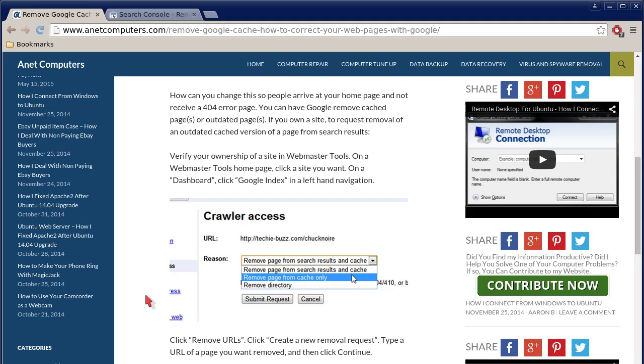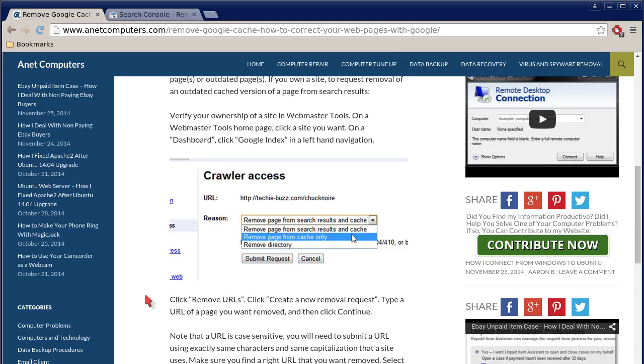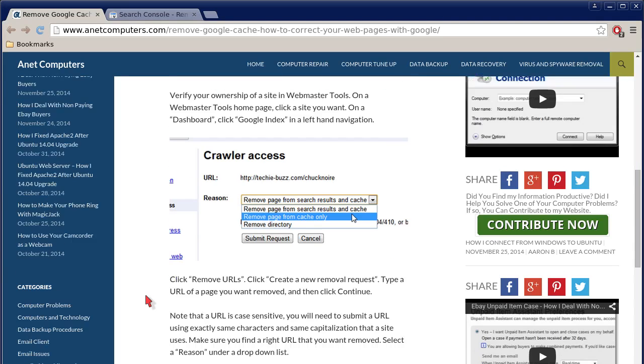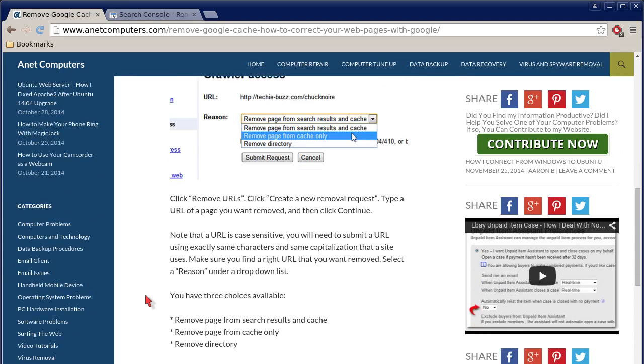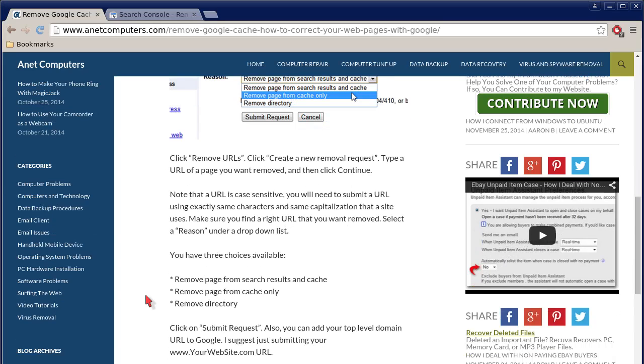On the dashboard, click Google Index in the left-hand navigation, click Remove URLs, click Create a New Removal Request.